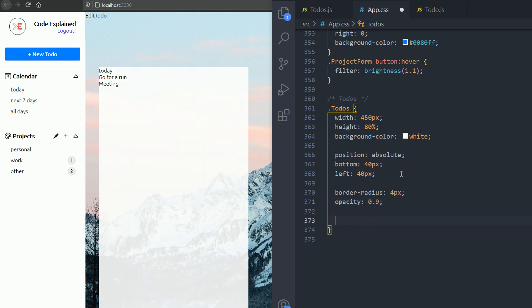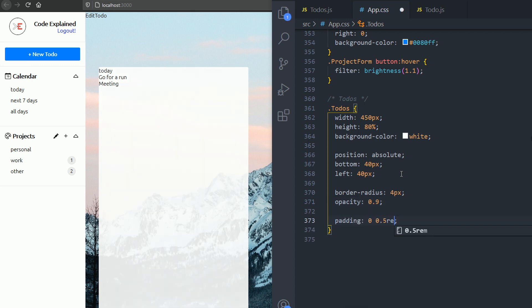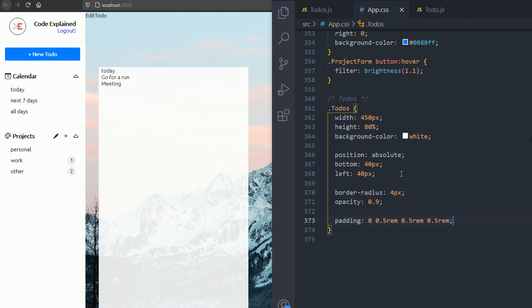And then a padding, 0 for top, 0.5rem for left and right and bottom.